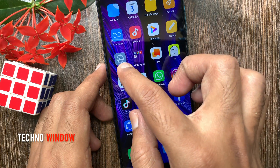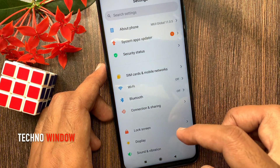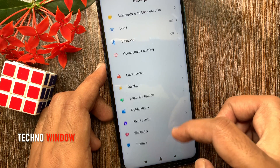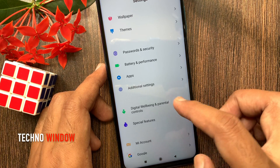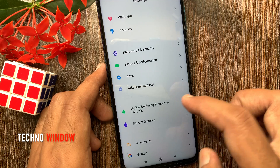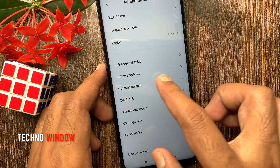First open Settings. From Settings, swipe up to scroll down, then tap Additional Settings. Tap Button Shortcuts.